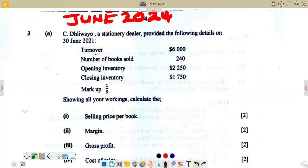The question reads: CEU, a stationery dealer, provided the following details on 3 June 2021. They give you turnover, number of books sold, opening inventory, closing inventory, and markup. The question then reads: show all your workings and calculate the selling price per book. This question is worth two marks.